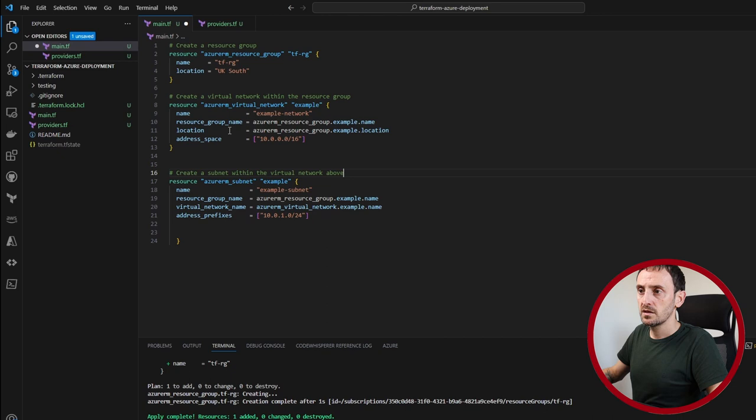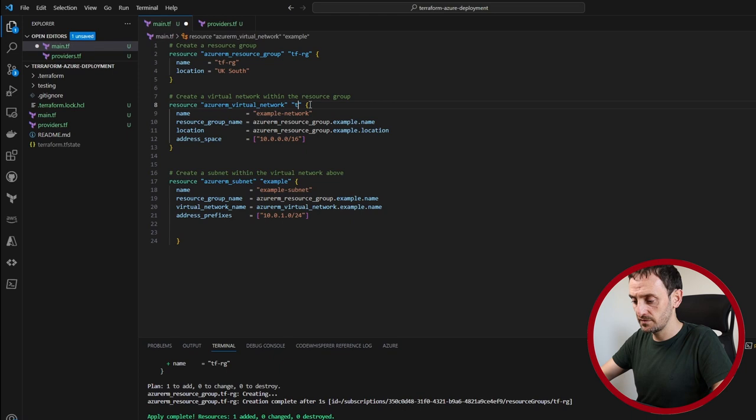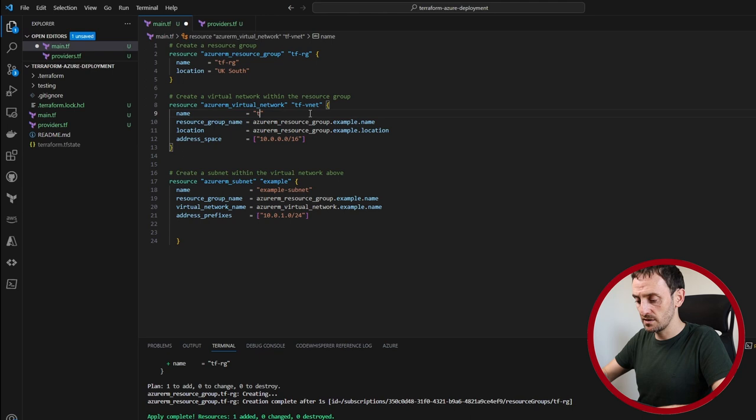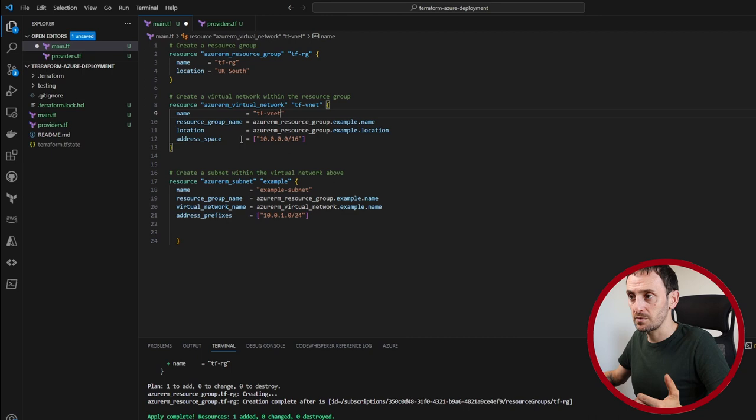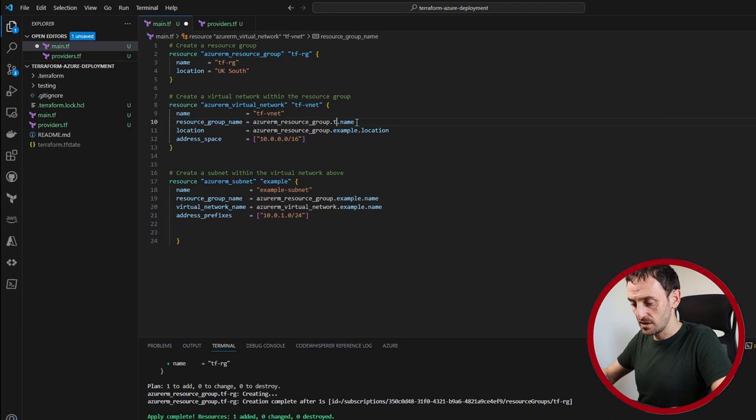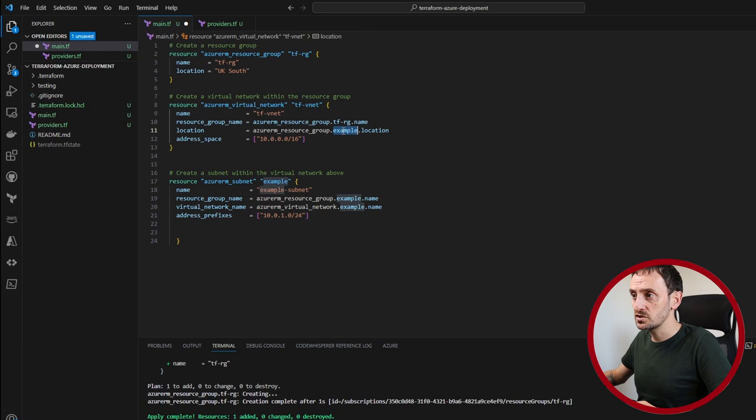So what this is saying is we're going to create a virtual network. We're going to call this virtual network tf-vnet and I'm going to call that the same in Azure as well. So that's going to be tf-vnet. The resource group that we want to create the virtual network within will be created called tfrg. So I'm going to change this tf-vnet. The location is going to be UKSouth. So again, I'm going to change this tf-vnet. The address space is fine. We can leave it at this 10.0.0.16.